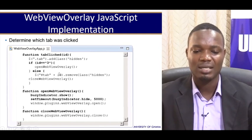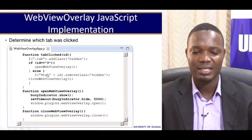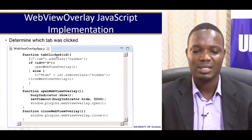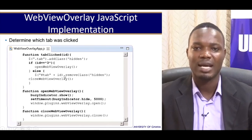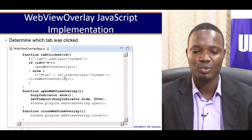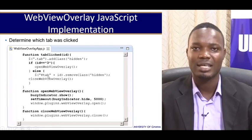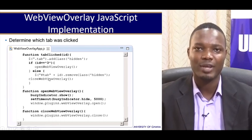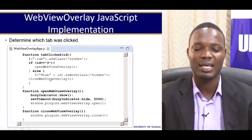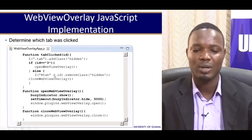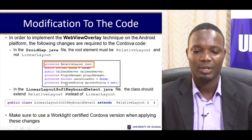These are some helper functions that tell us which tab was clicked. From there we are able to show our WebView overlay by calling open WebView overlay. When the user clicks on a different tab and navigates away from the WebView overlay, we would close that WebView overlay.